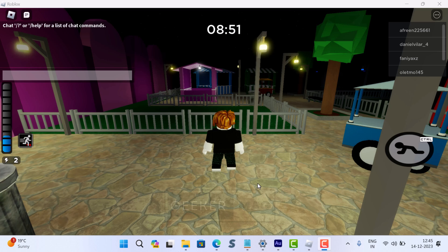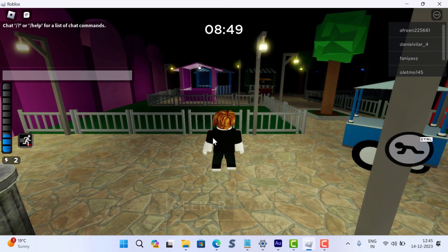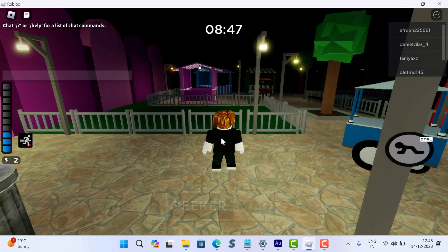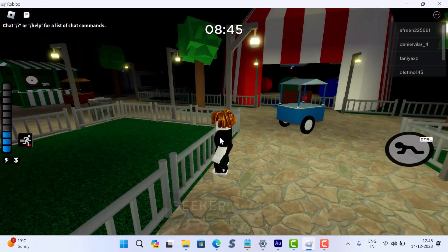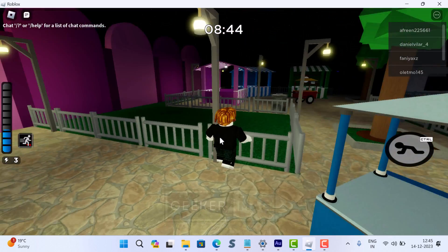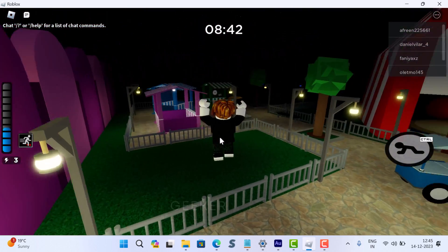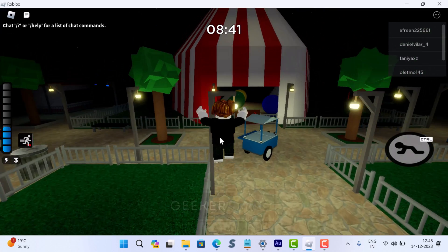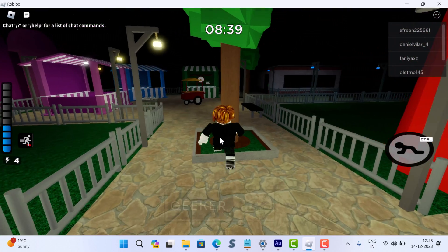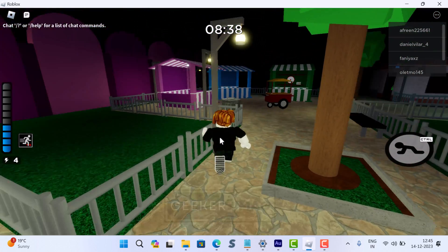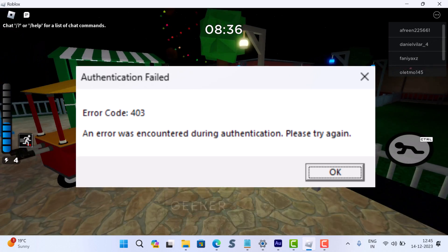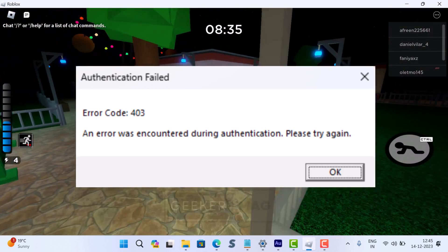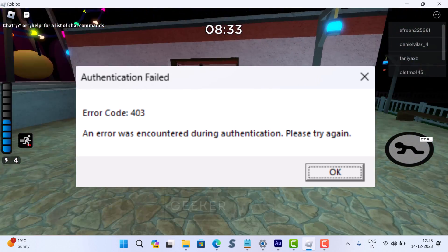Nowadays it's almost impossible to find a game without issues, and Roblox is one of them. The error code 403 is very common in Roblox. Usually what happens is when users click on the play button, instead of opening the game it shows a dialog box with 'Error: Authentication Failed' accompanied by a note which reads 'An error was encountered during authentication. Please try again.'